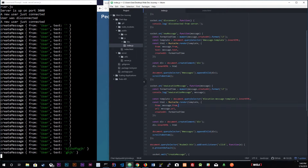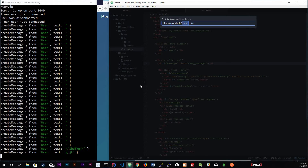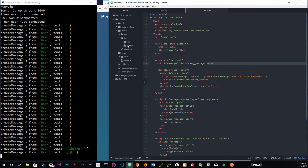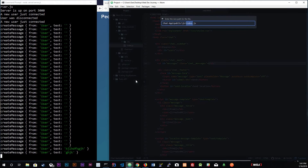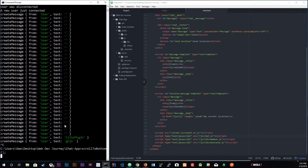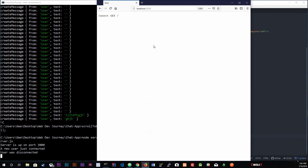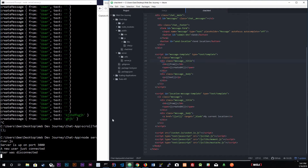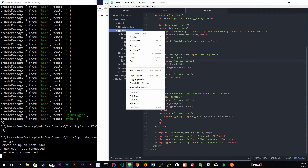Every time you hit localhost 3000 it automatically opens index.html because that's the entry point for the application. We don't want that anymore, so we're going to rename index.html to chat.html and also rename index.js to chat.js. Since we modified it, we have the modifier down here — chat — Control+Save. Let's make sure everything's working. We can't get it yet because we're still pointing to index.js, which we'll fix later.